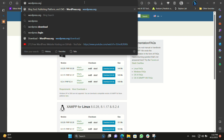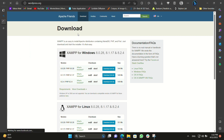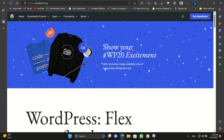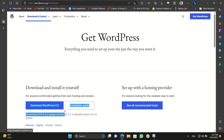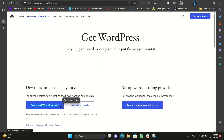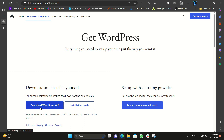Next, we need to go to WordPress.org. And from there, we can press 'Get WordPress' and you will see the latest version. For now, it's 6.2. You just have to press that button and your download will start.